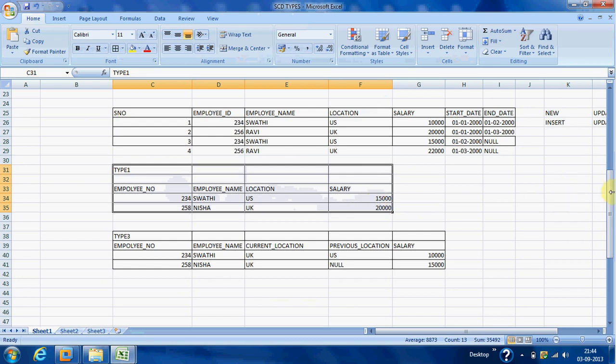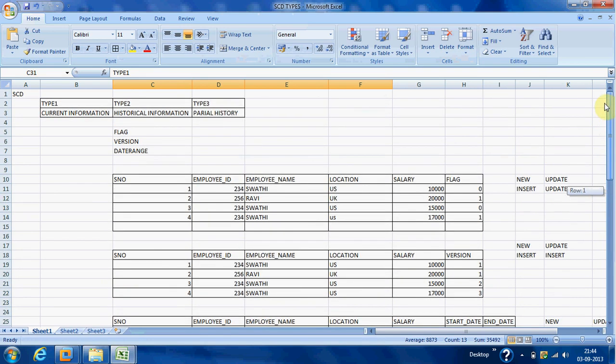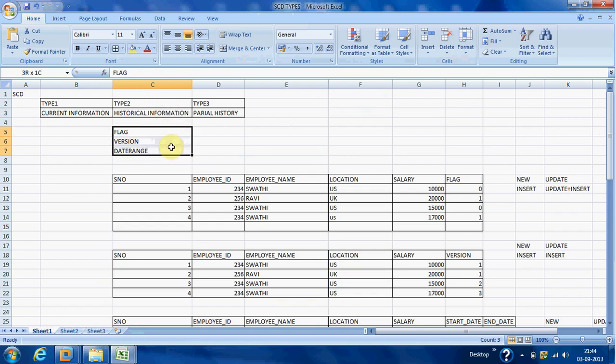In Type 2 we load historical information — the total history of records. In Type 2 we have three sub-types: flag, version, and date range. In Type 3 we have partial history.